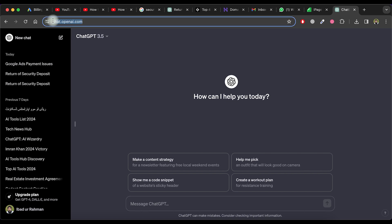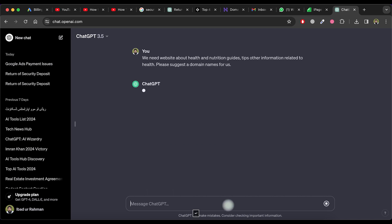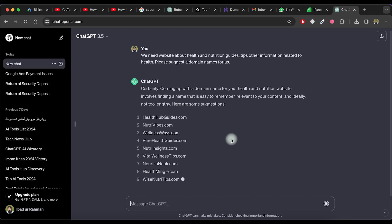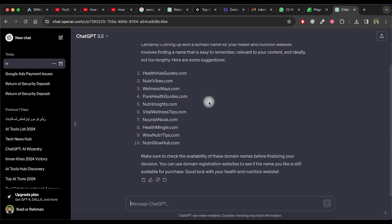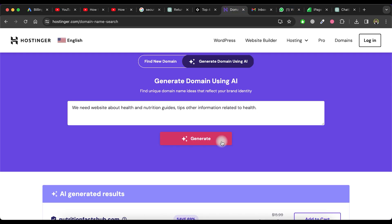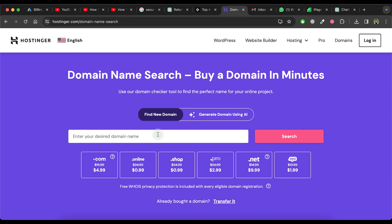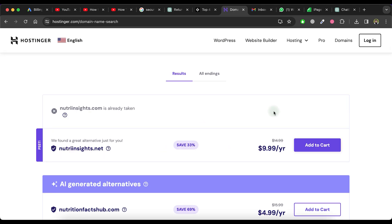So, let's visit ChatGPT and type or paste information about your idea and then enter it. For example, if I ask for health and nutrition related domains, it will create a list of domains. Now, copy a domain name from the list that you like and paste it on the hostinger.com website to check its availability.